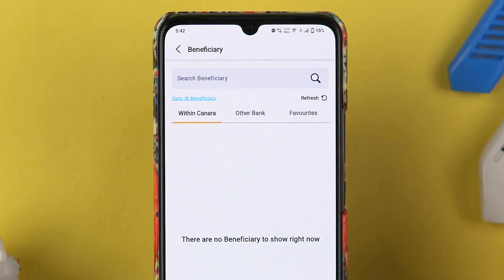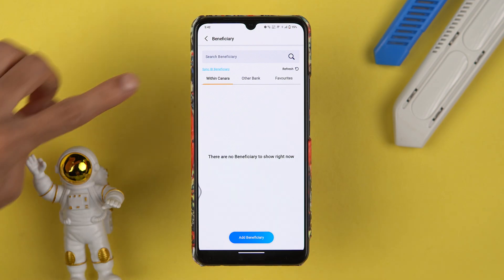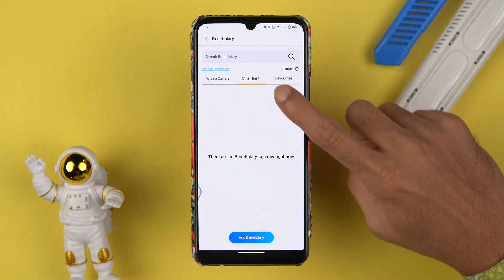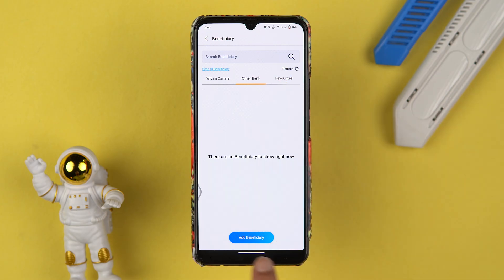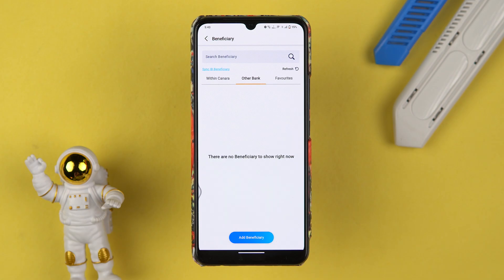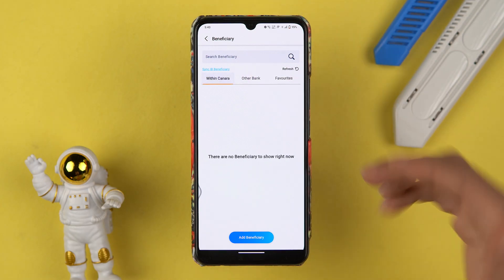There are three options: one is 'Within Canara', another one is 'Other Bank', and the last option is 'Favorites'. If you want to add a beneficiary account and that account is of Canara Bank, select the 'Within Canara' option. But if the account you are adding is of some other bank like IDFC, HDFC, ICICI, or any other bank, you have to select 'Other Bank'. Favorites shows any bank accounts you've marked as favorites.